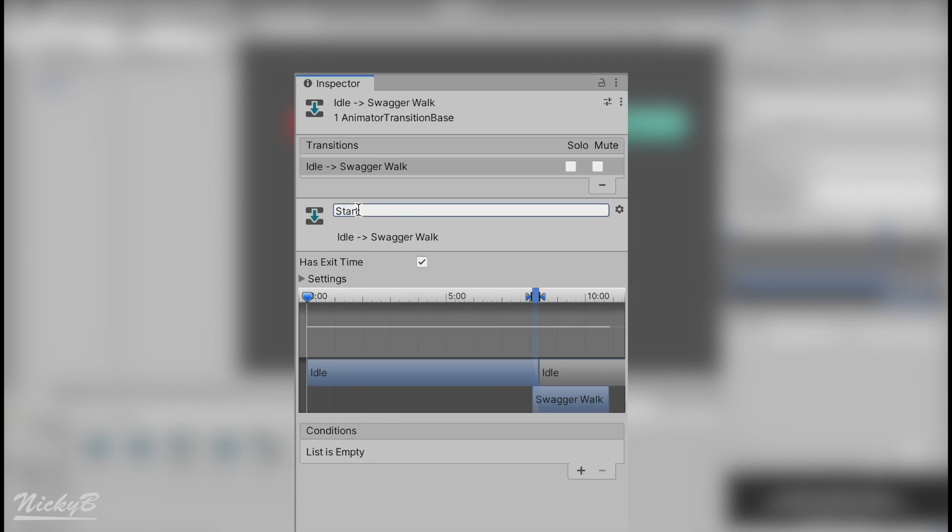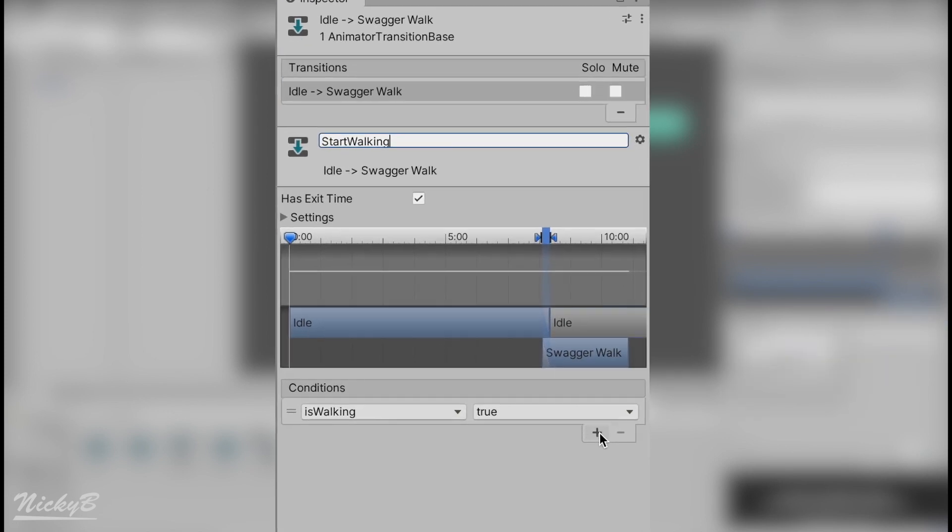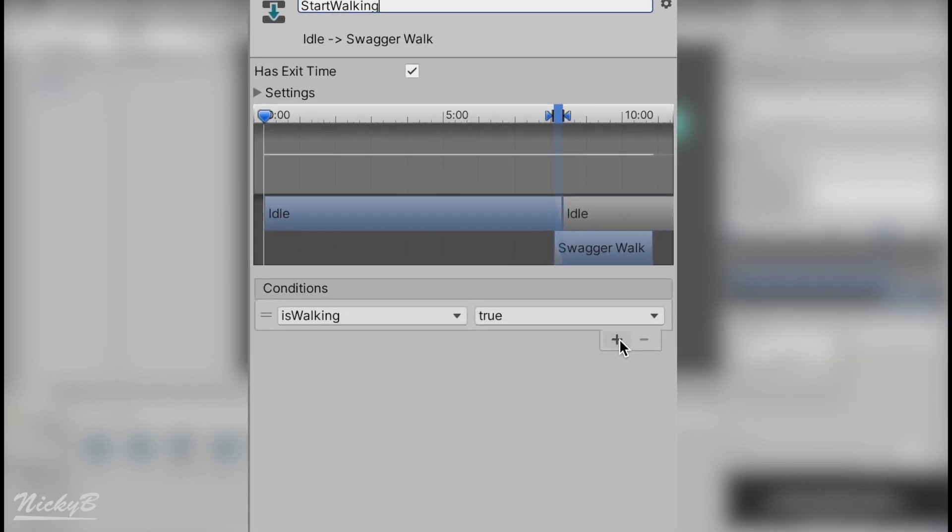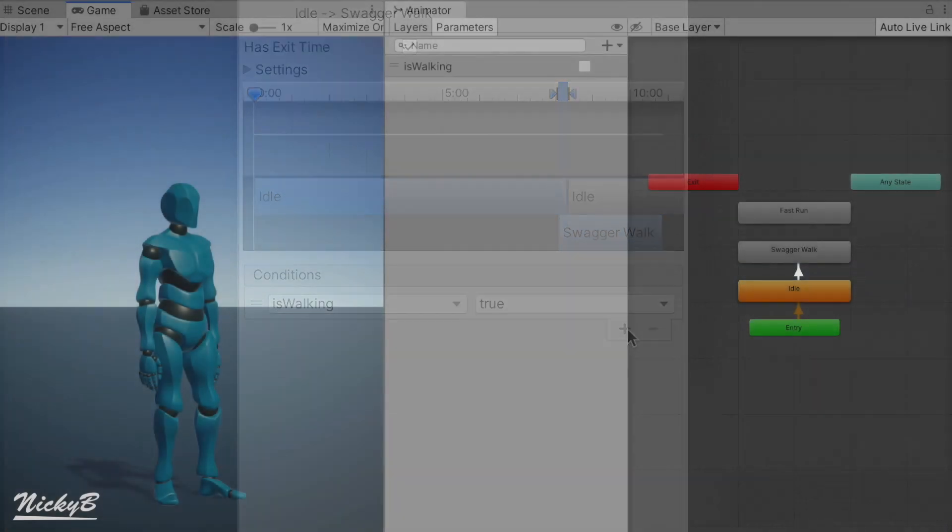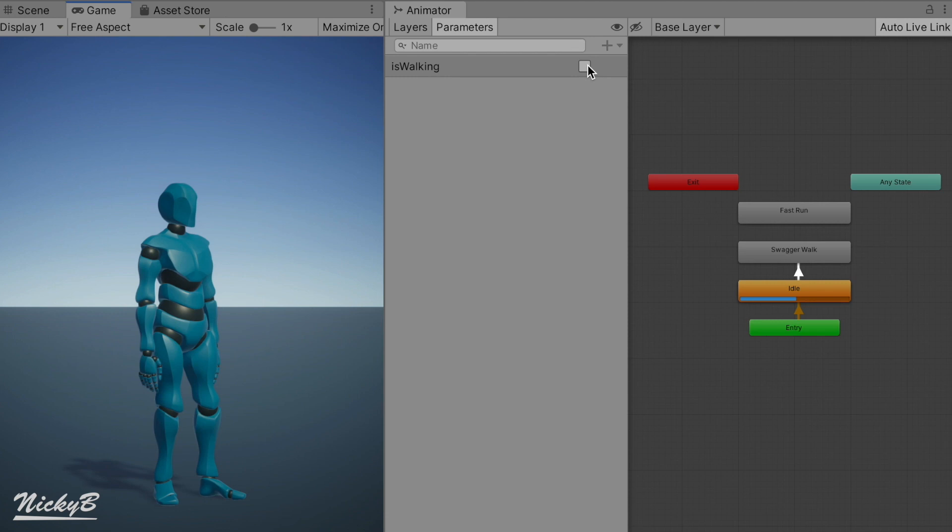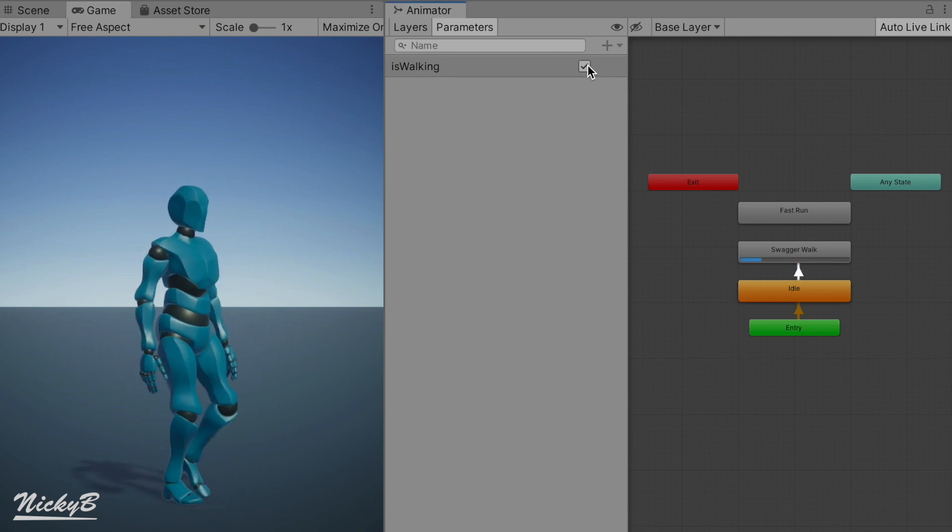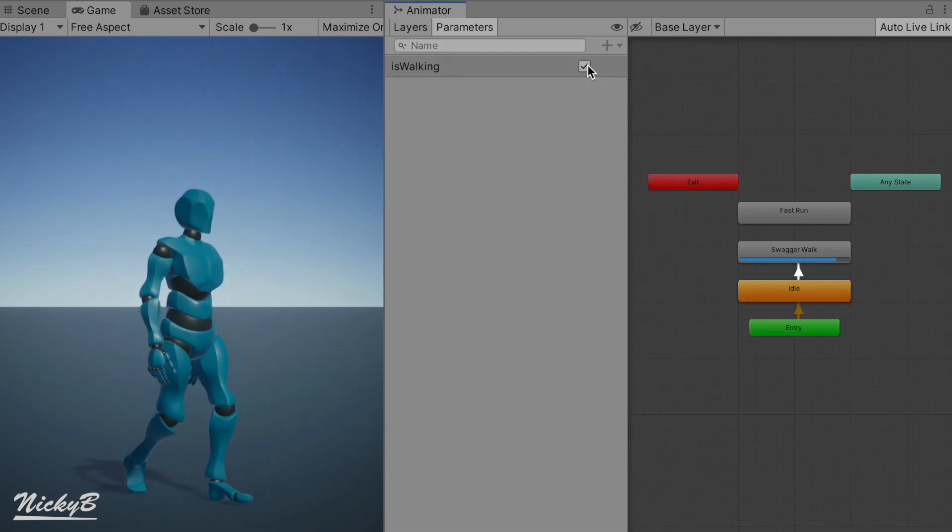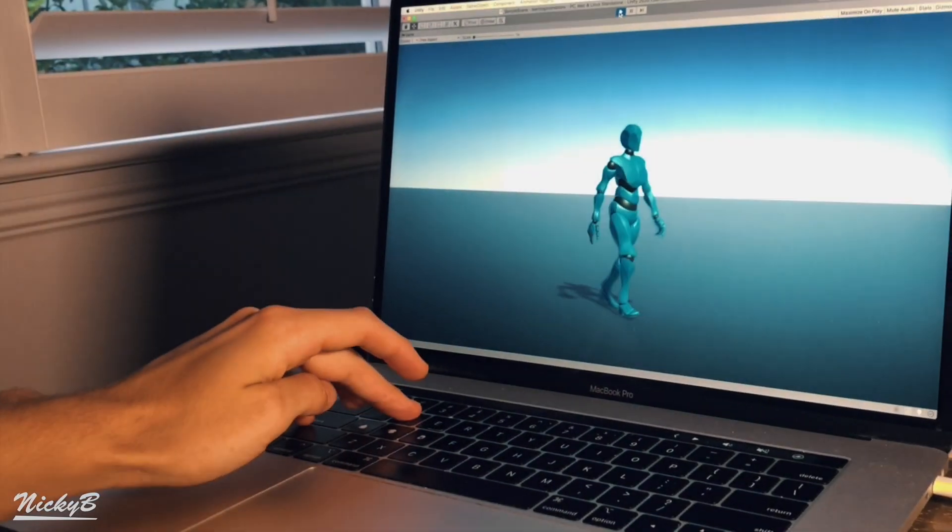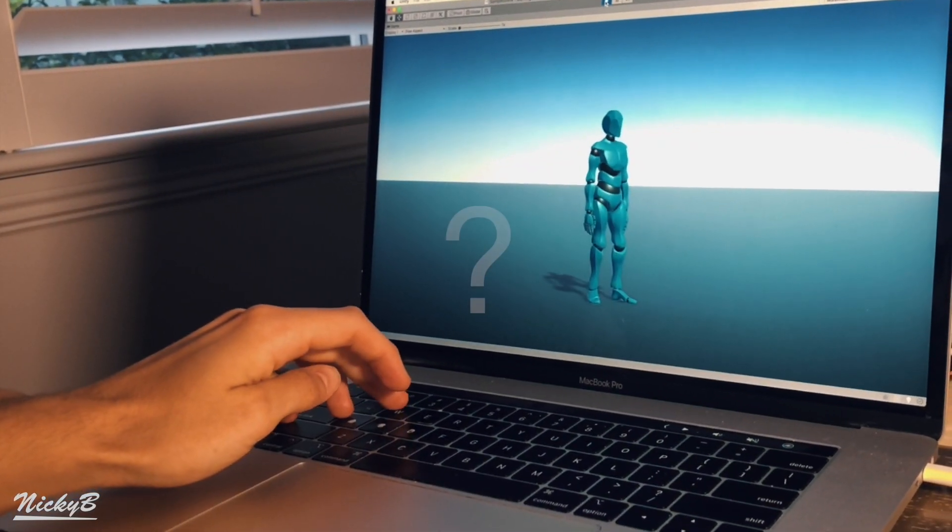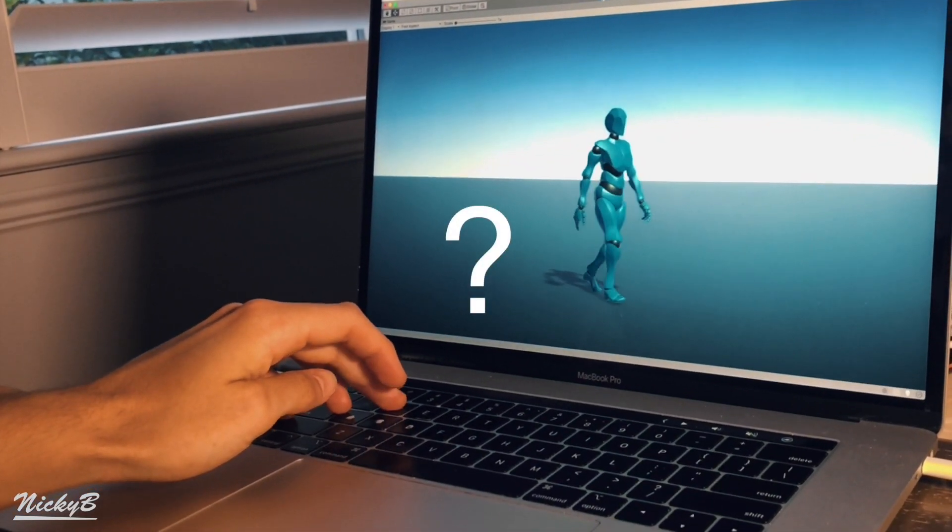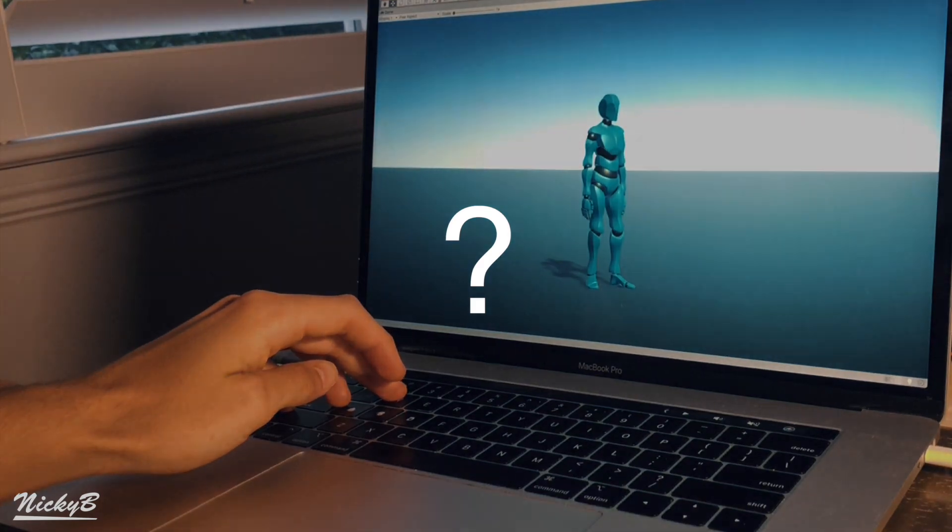Let's start by renaming the transition to startWalking and then navigate to conditions and press the plus button. Pressing this button will automatically create a new condition for this selected transition. Now, our newly titled startWalking transition will be dependent on the is walking boolean. And in order for our character to actually begin walking, our boolean will need to be true. But how do we grant our player control over the value that the boolean holds? The answer is code.